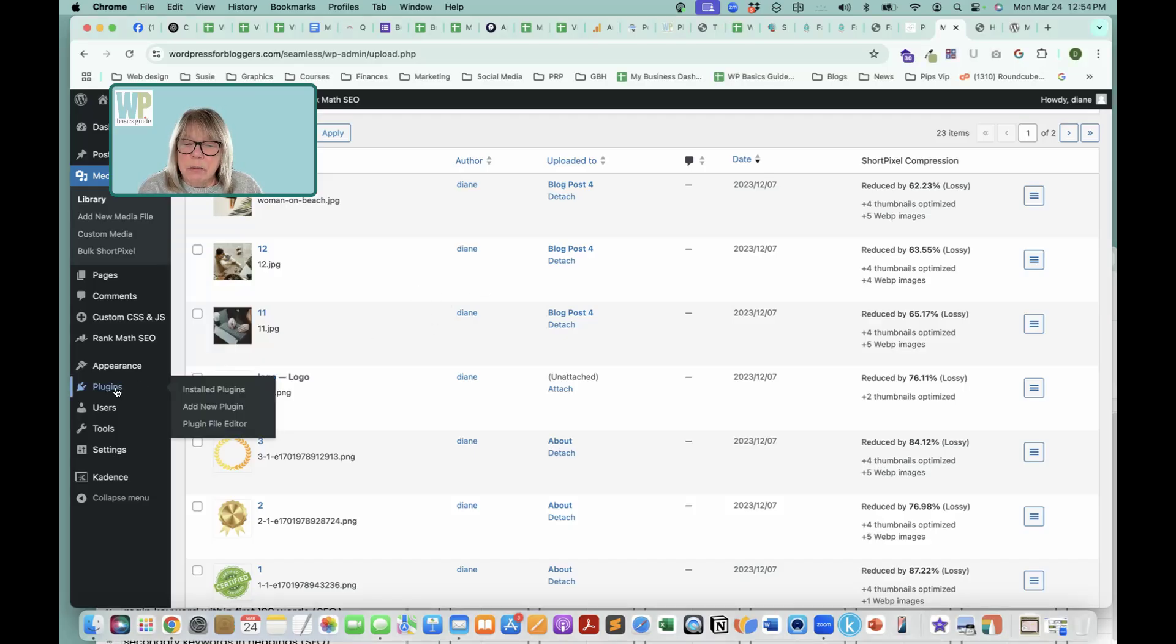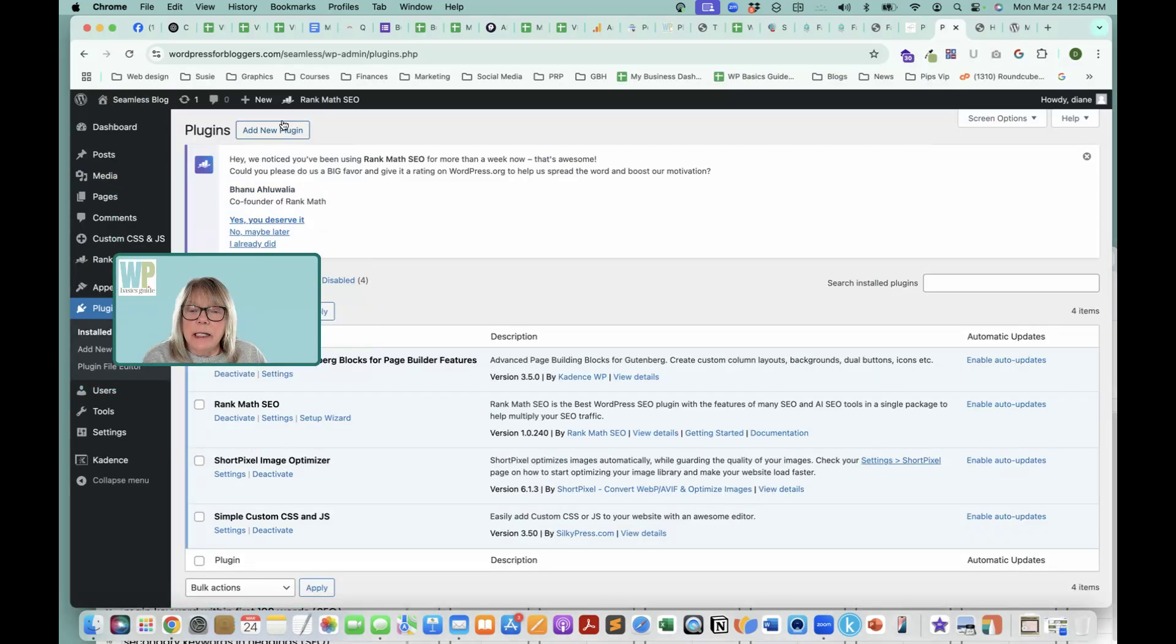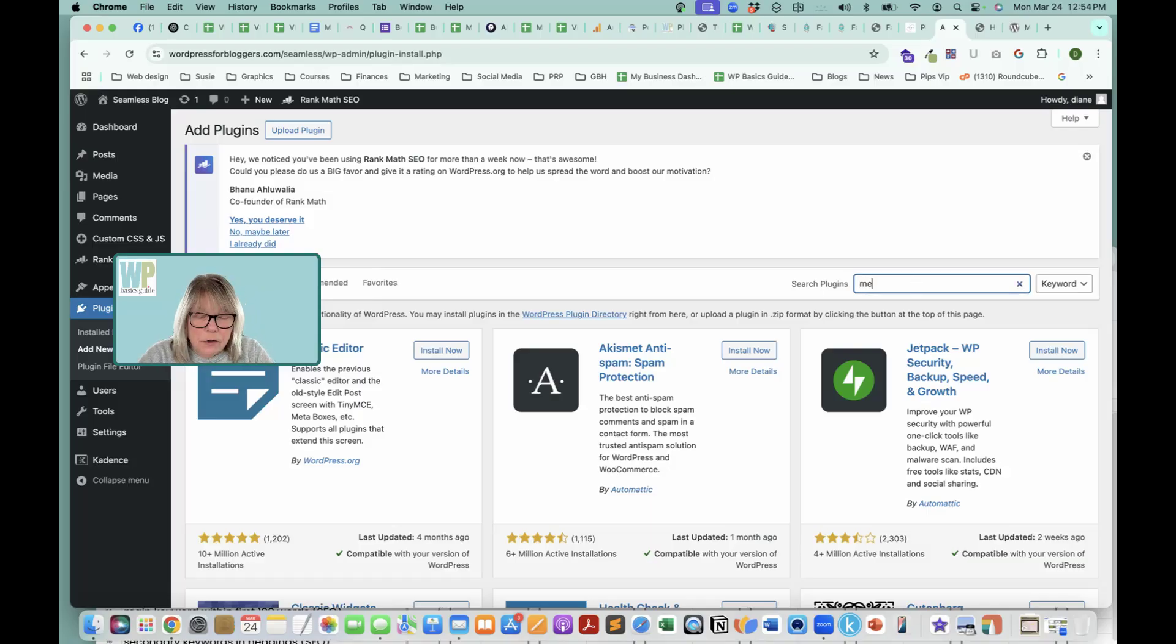So we're going to go down to plugins, and we're going to add a new plugin, and we're going to search for media rename.